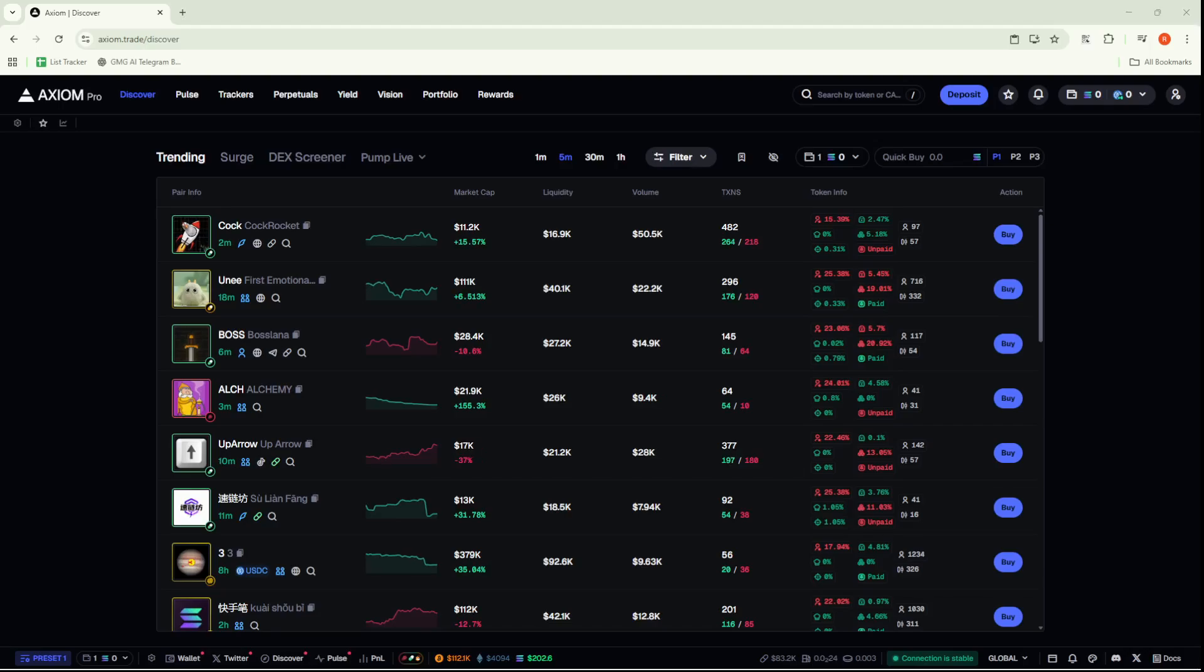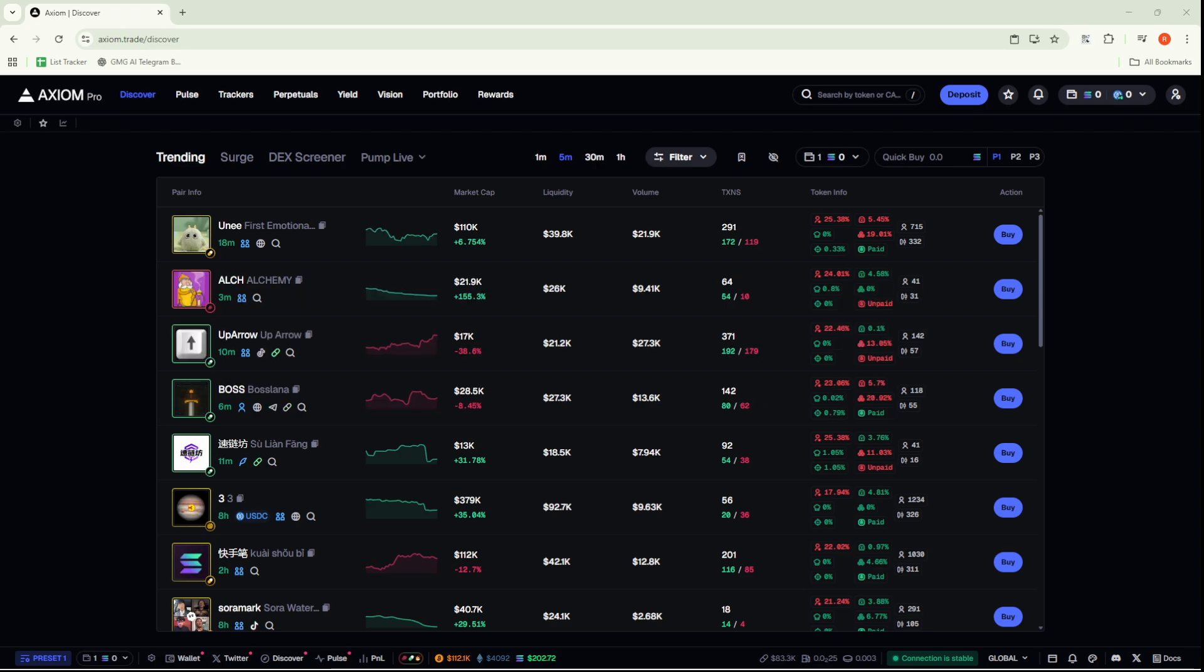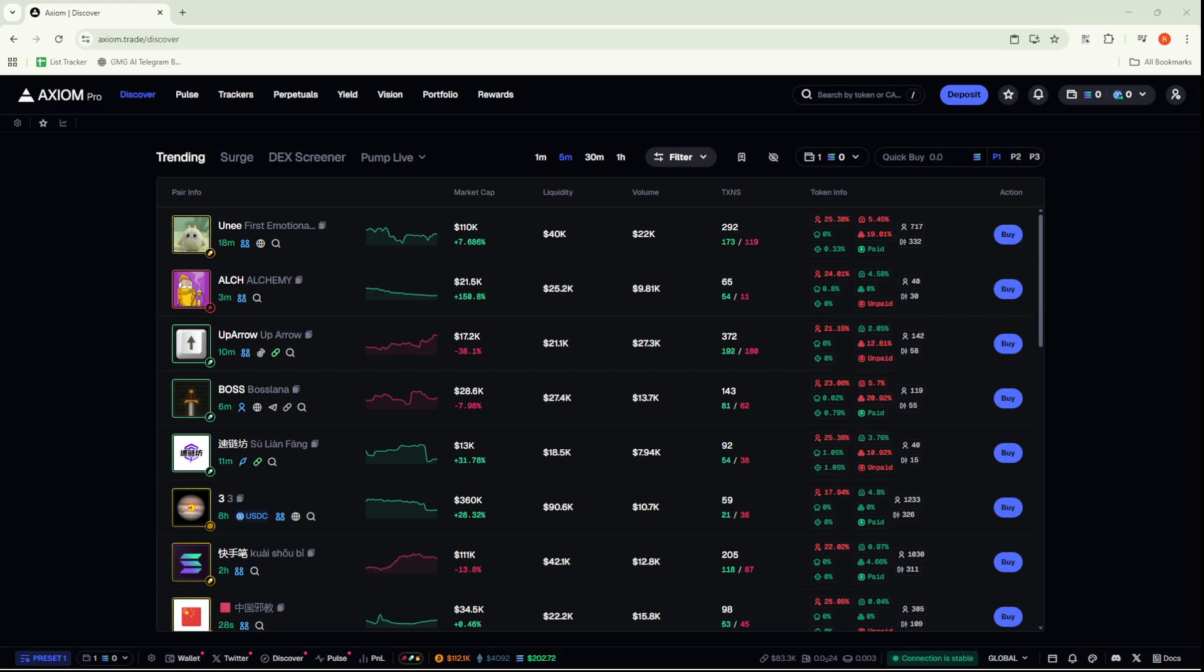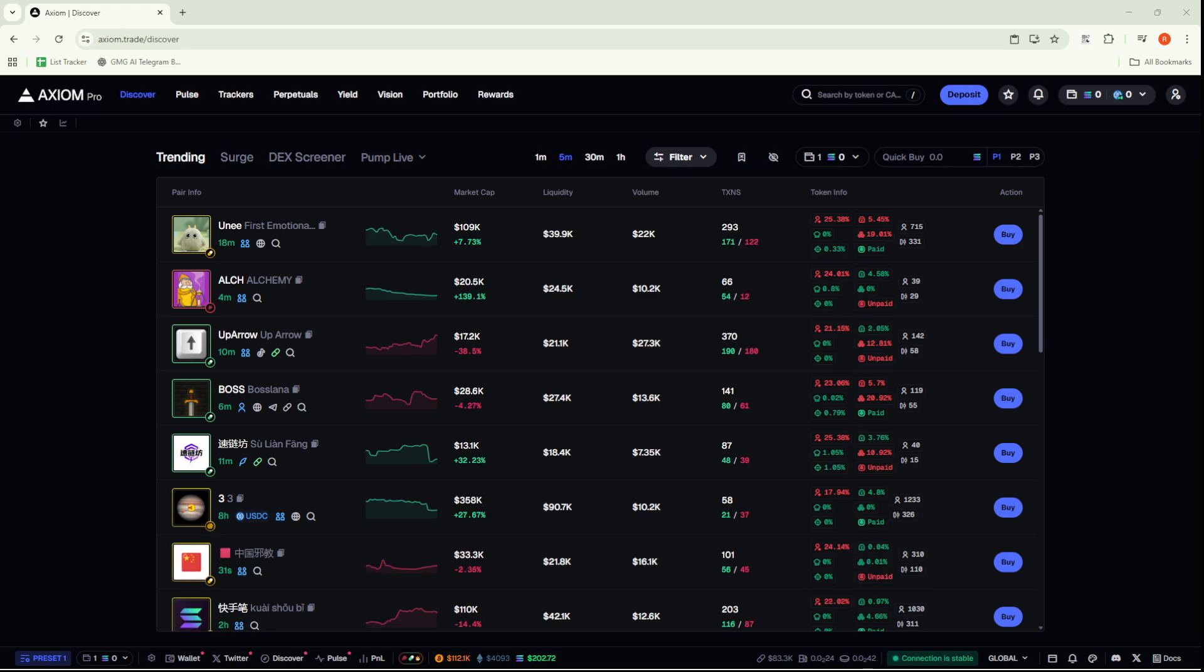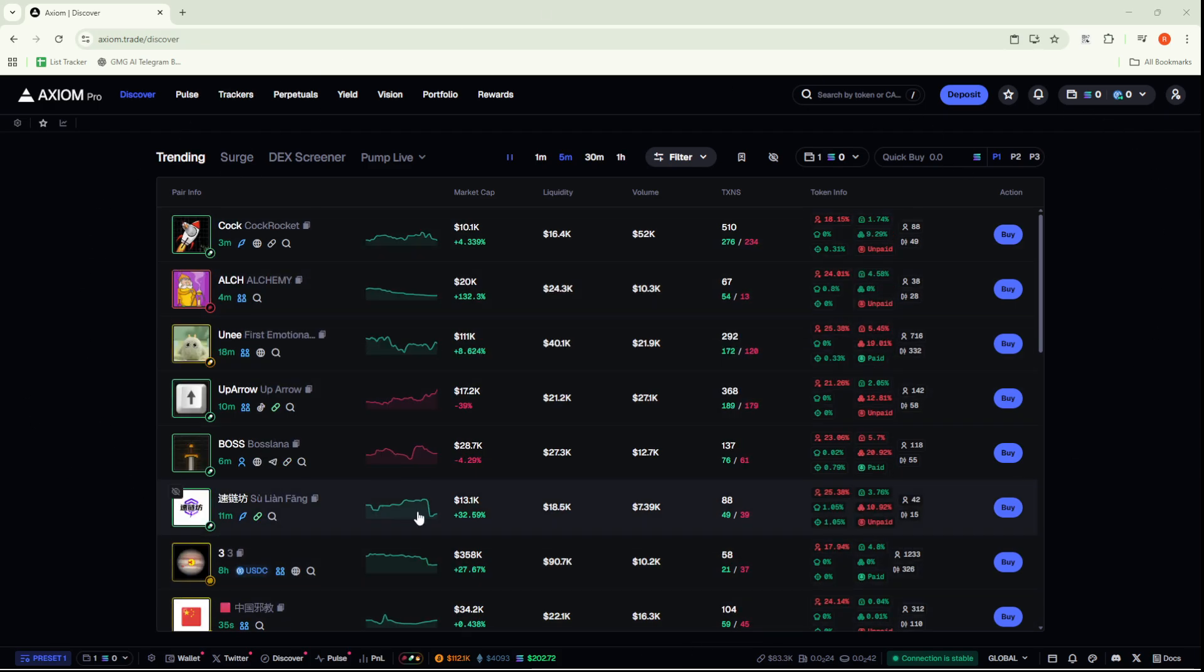In today's video, I'm going to teach you how to fund your Axiom Trade Wallet. Once your account is all set up, you'll find that funding the Axiom Trade Wallet is quite a straightforward process. Let's walk through it together, step by step, to ensure that everything goes smoothly and you have no hiccups along the way.